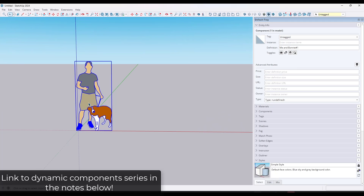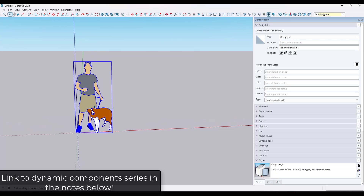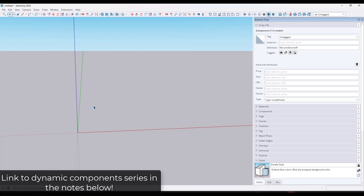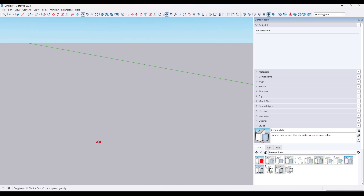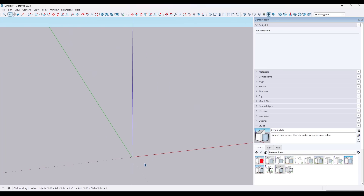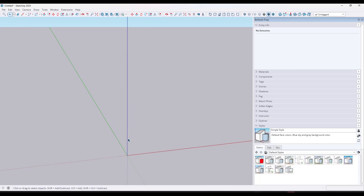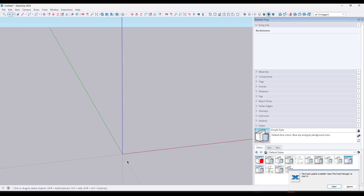If you haven't watched anything else in the series, I recommend that you go start with some of that other stuff, because there's going to be some fundamentals we've talked about that you're probably going to want to know about. In this case, what we want to do is create a ladder — we're going to make it so that it automatically fills in rungs as we build the ladder.